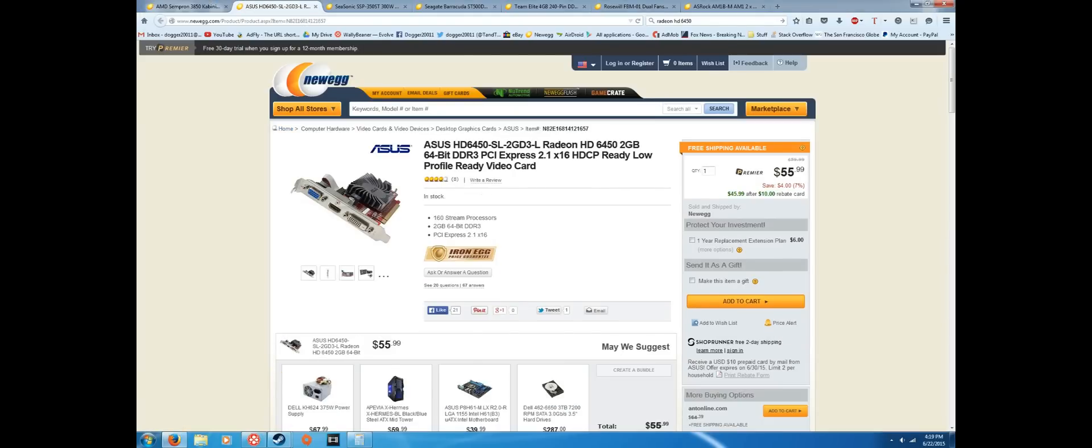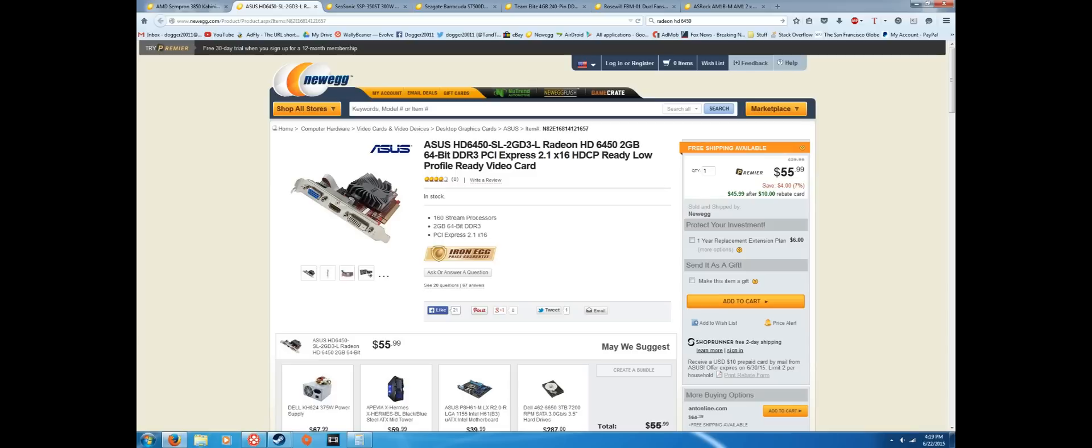Here we have a graphics card that I just barely managed to fit in, and this is the Asus Radeon HD 6450 2 gigabyte graphics card. So I managed to fit a 2 gigabyte graphics card in here that costs $56, usually $60, so not really much of a sale but hey there's a $10 rebate. But yeah, this thing, you know, it's a 2 gigabyte graphics card so you have plenty of VRAM.